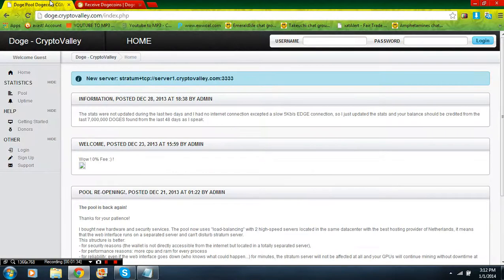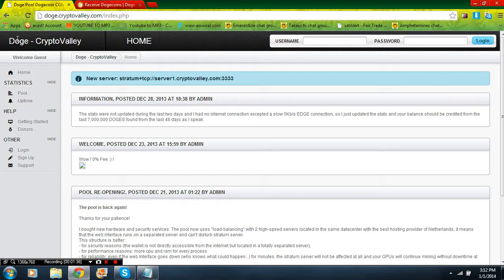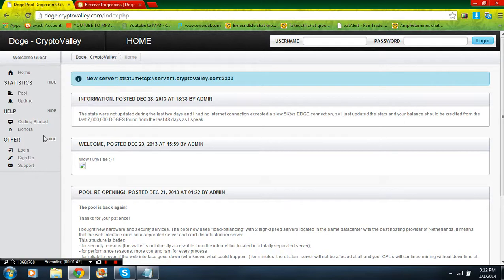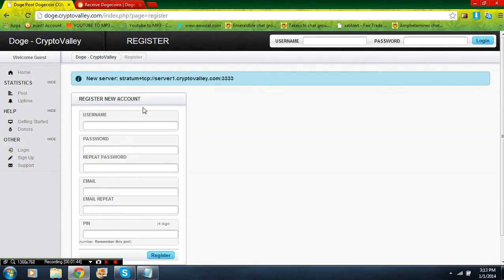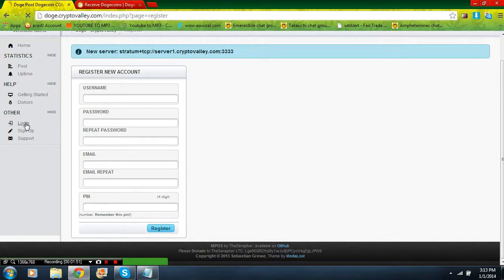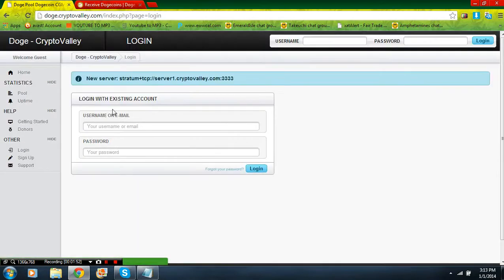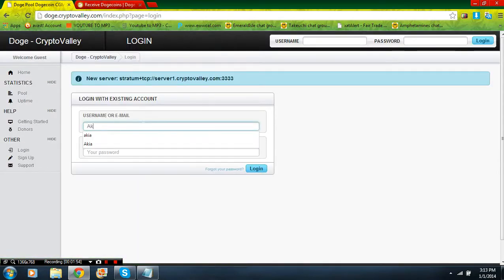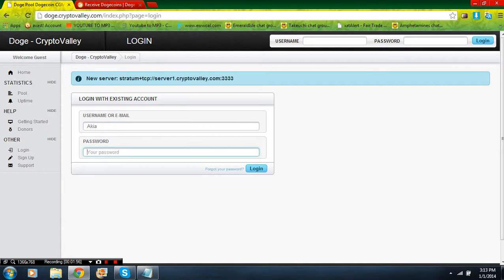You're going to go to Crypto Valley and you're going to register here also. To register, just click sign up down here on your left, same process as the Dogecoin thing. After you register you should get an email and you're just going to log in. I'm going to log in really quick.